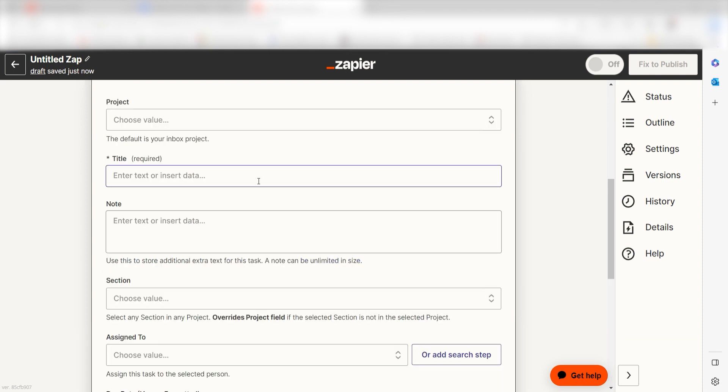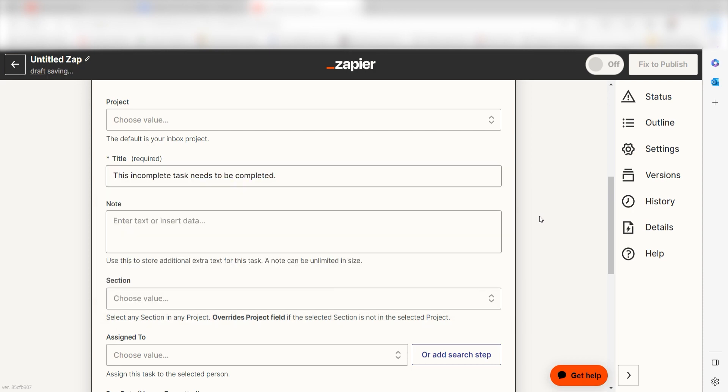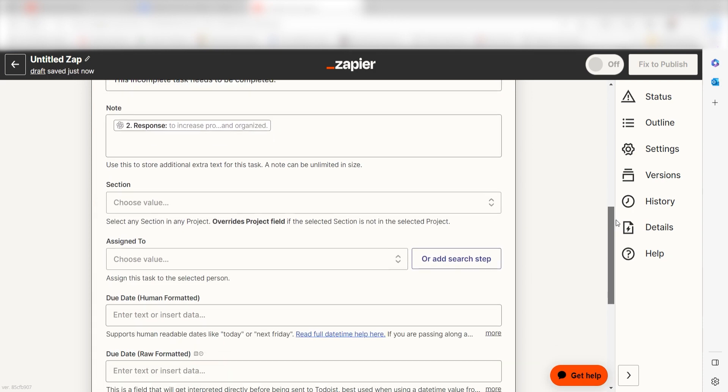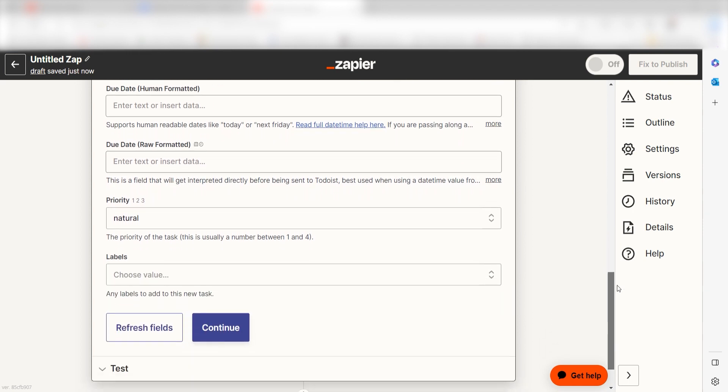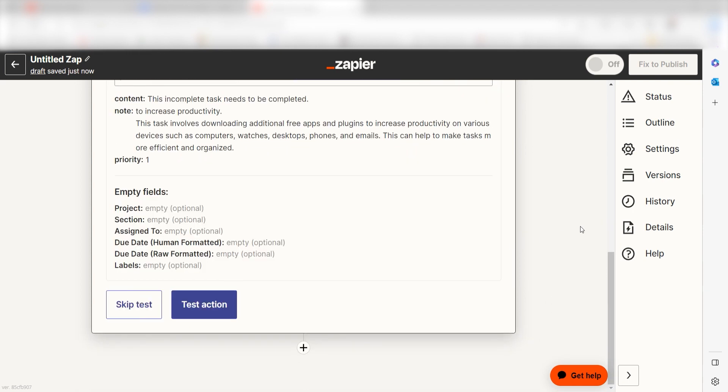From there, we can start to assign our trigger apps data into the action apps fields. Under title, I'll type in a custom message. I'll type this incomplete task needs to be completed. And then under notes, I'll select response and then click continue. Click test action and I should be all set.